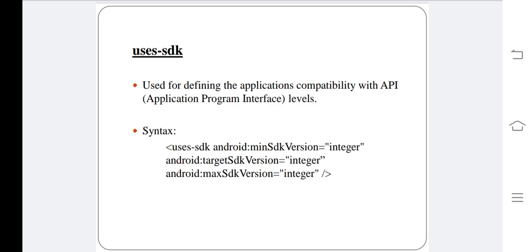The syntax is given below. There are three attributes: android:minSdkVersion, android:targetSdkVersion, and android:maxSdkVersion.